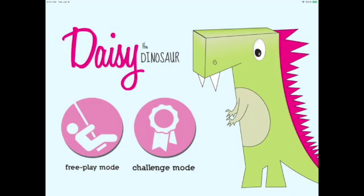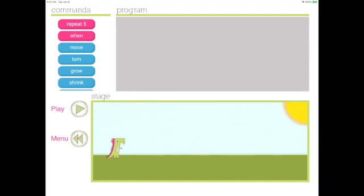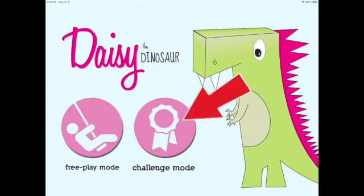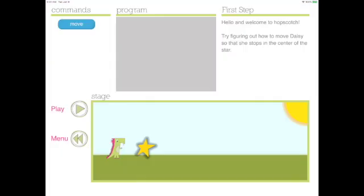There are two ways to play with this app. The first is the free play mode. This lets you code whatever you want. We'll come back to this. The challenge mode provides a series of challenges to help teach you how to code with Daisy the Dinosaur.